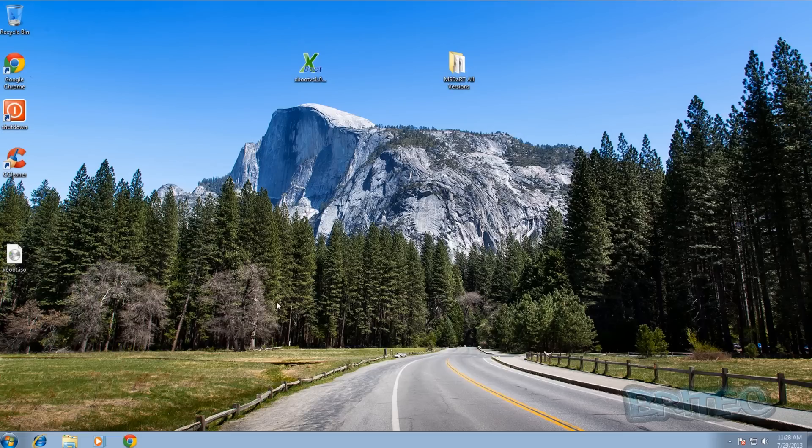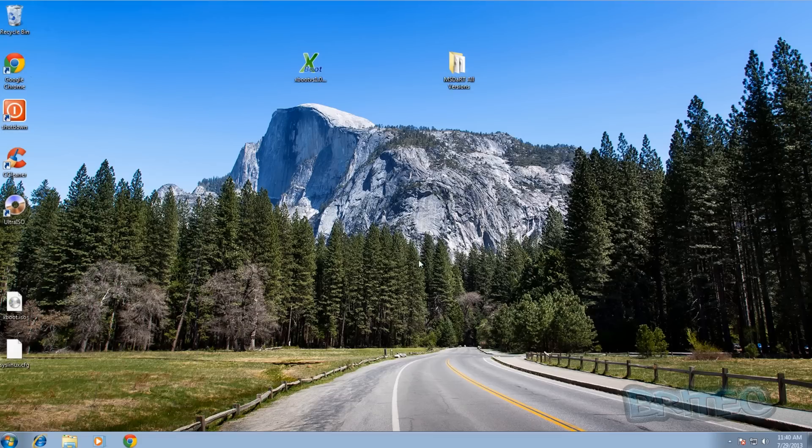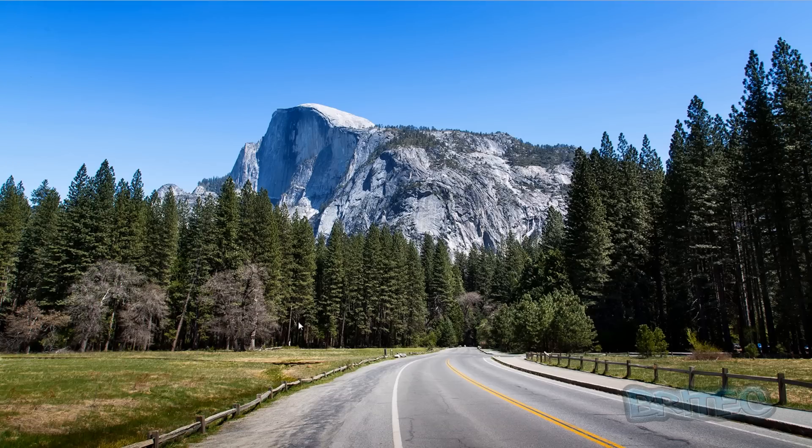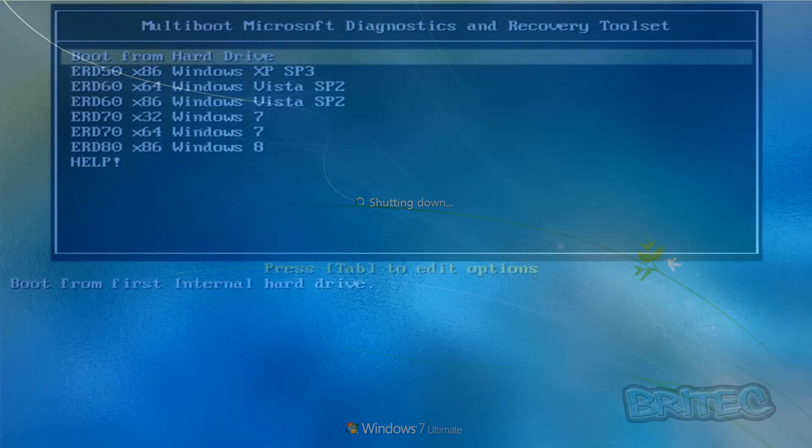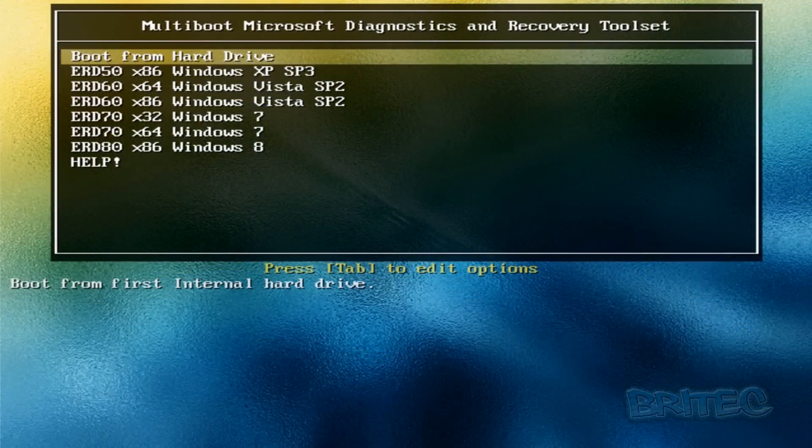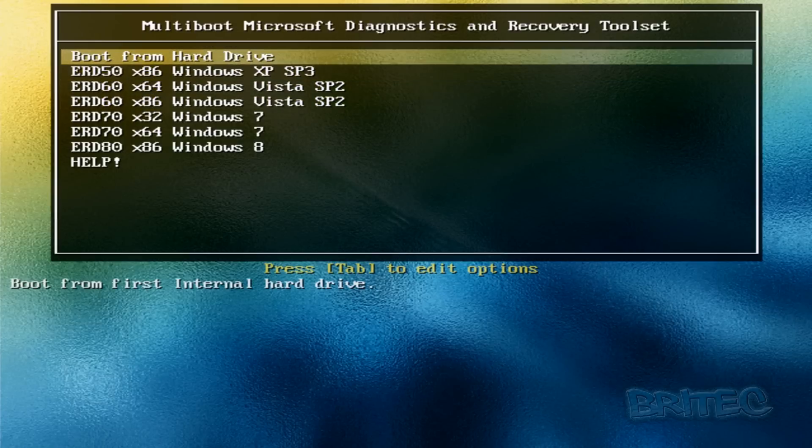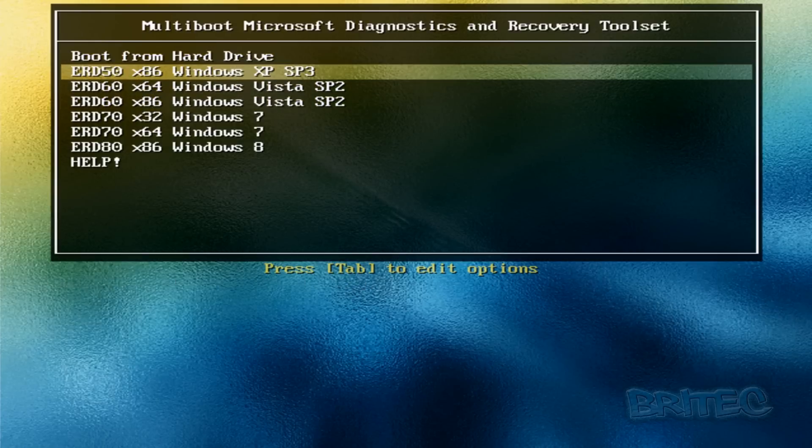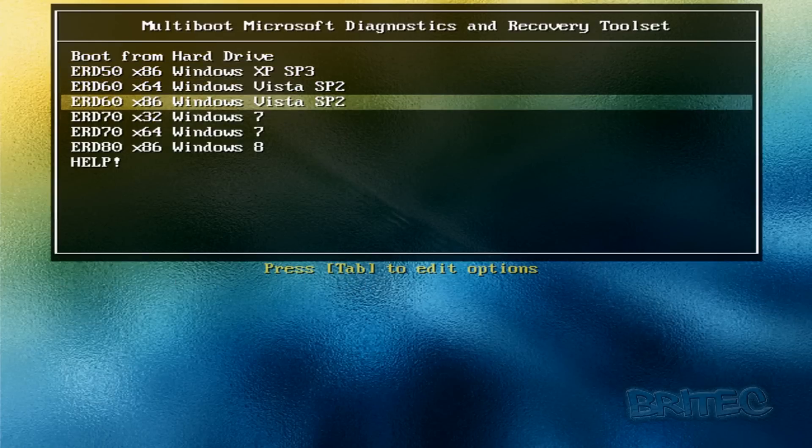So let's boot to the actual ISO image itself. So I've got this ISO here, so I'll quickly restart.